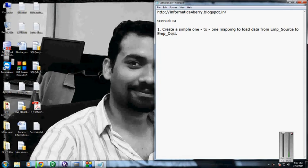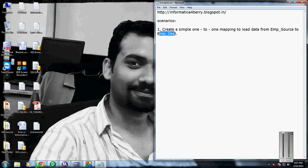Here I have created one employment source table and one employment destination table in Oracle.